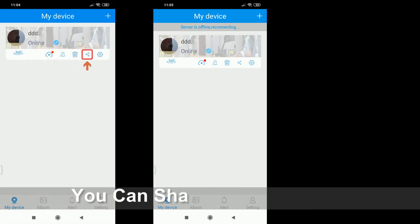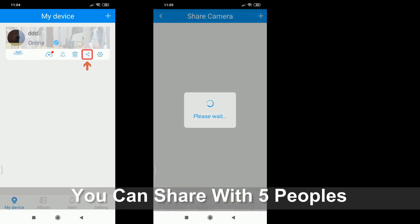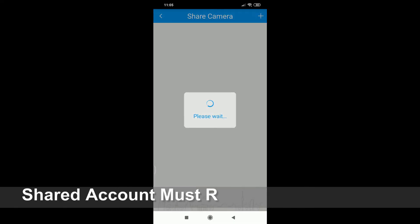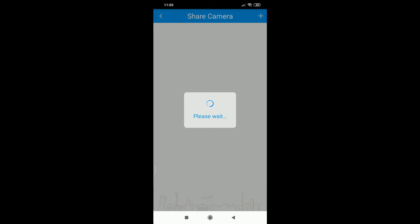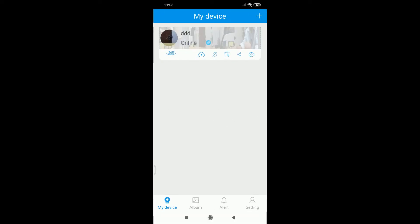The fifth one is, if you want to share this camera to other people, let me click here. If you want to share, just click the icon here.